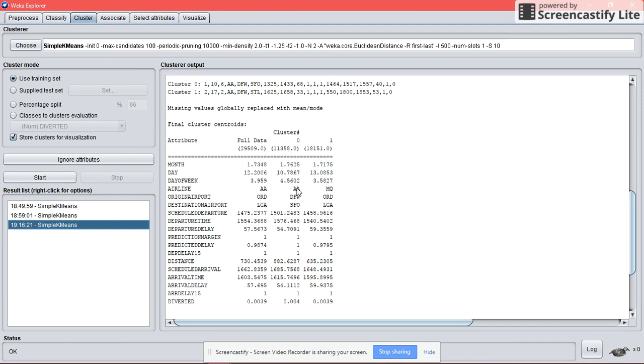So that's all from us for this tutorial, which is using Weka to do clustering and classification. Thank you.